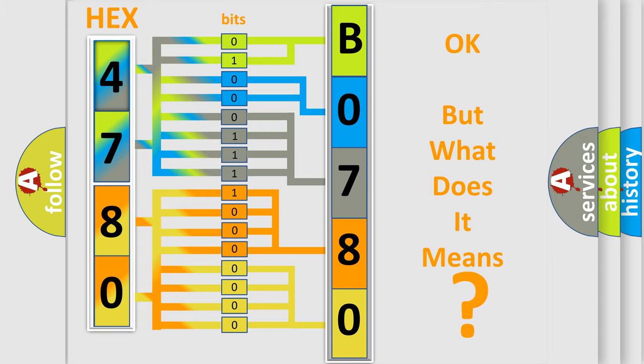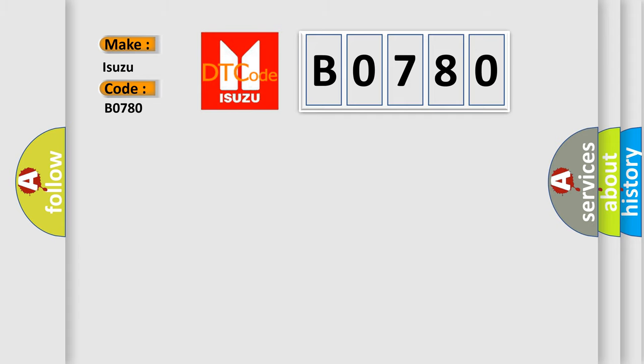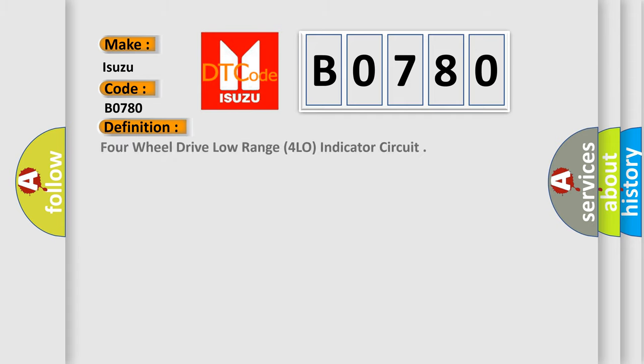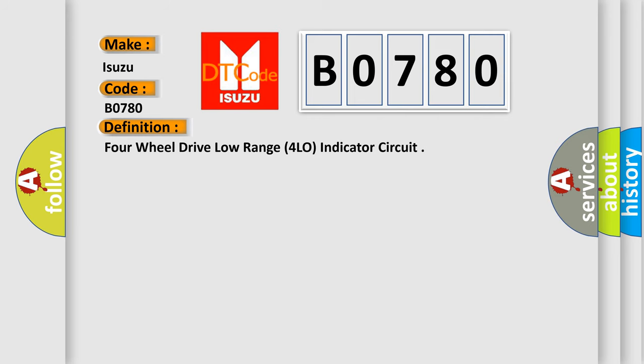So, what does the Diagnostic Trouble Code B0780 interpret specifically for Isuzu car manufacturers? The basic definition is 4-wheel drive low range 4 LO indicator circuit. And now this is a short description of this DTC code.